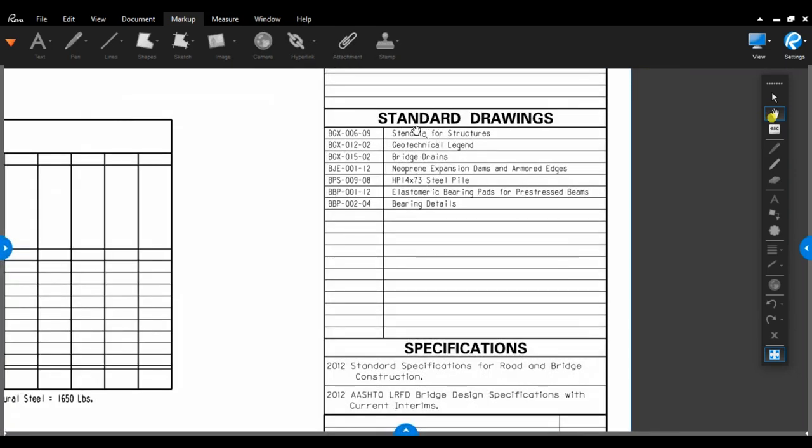And then on down to standard drawings. Standard drawings are listed here. They're important for helping to build the bridge, but they're not labeled in the set of plans because they are the same drawing over and over for every bridge. Make sure you get a copy of your standard drawings book or know where to find these online for future bridges.